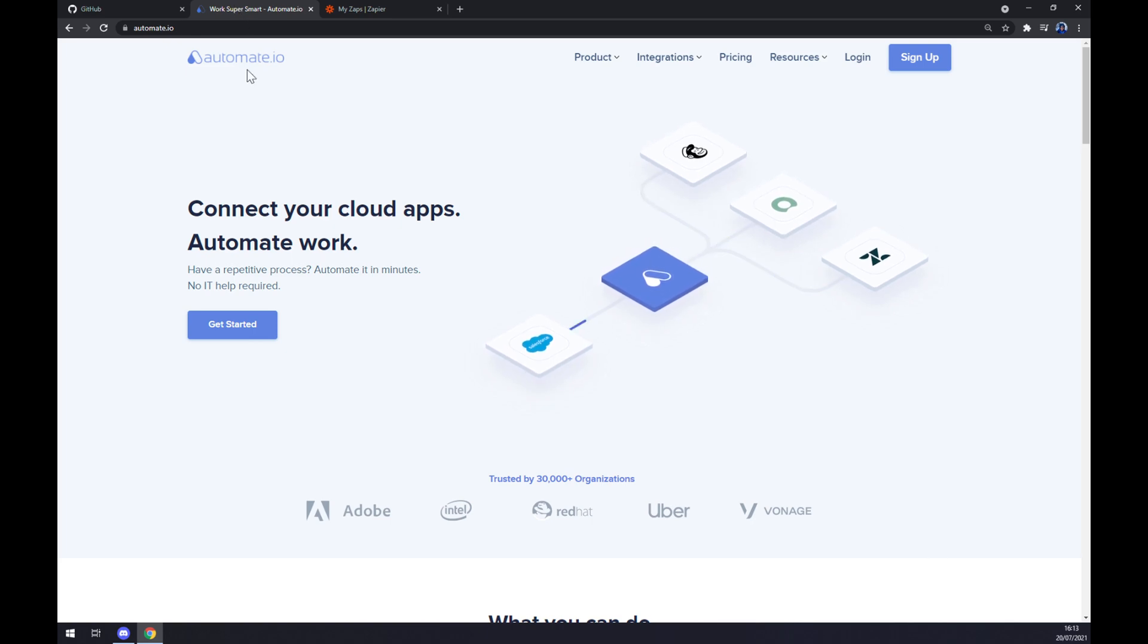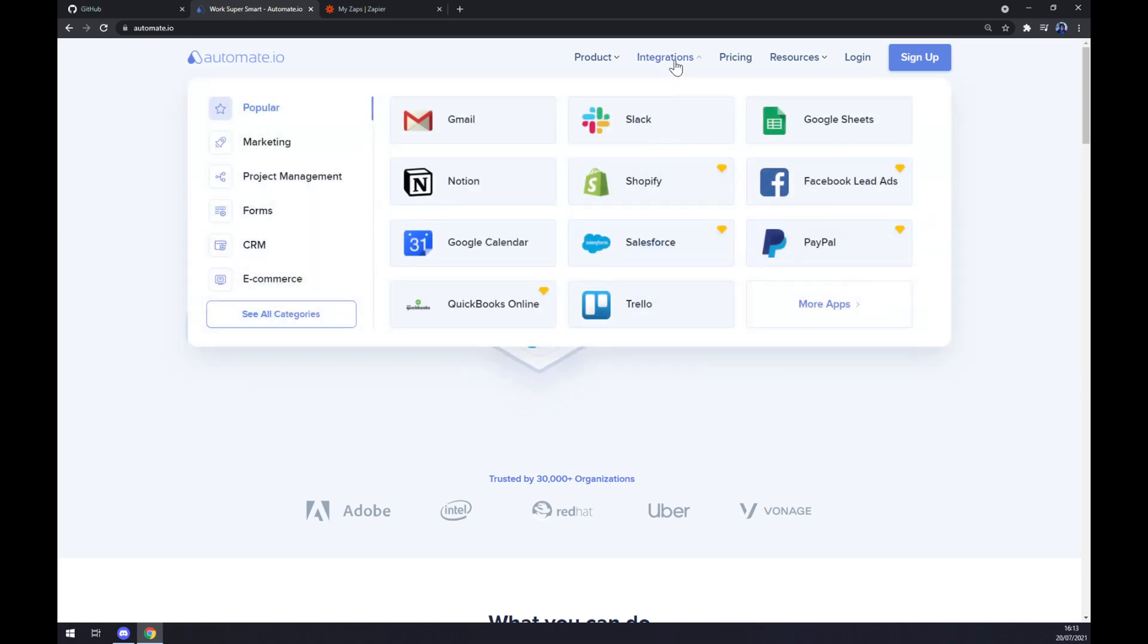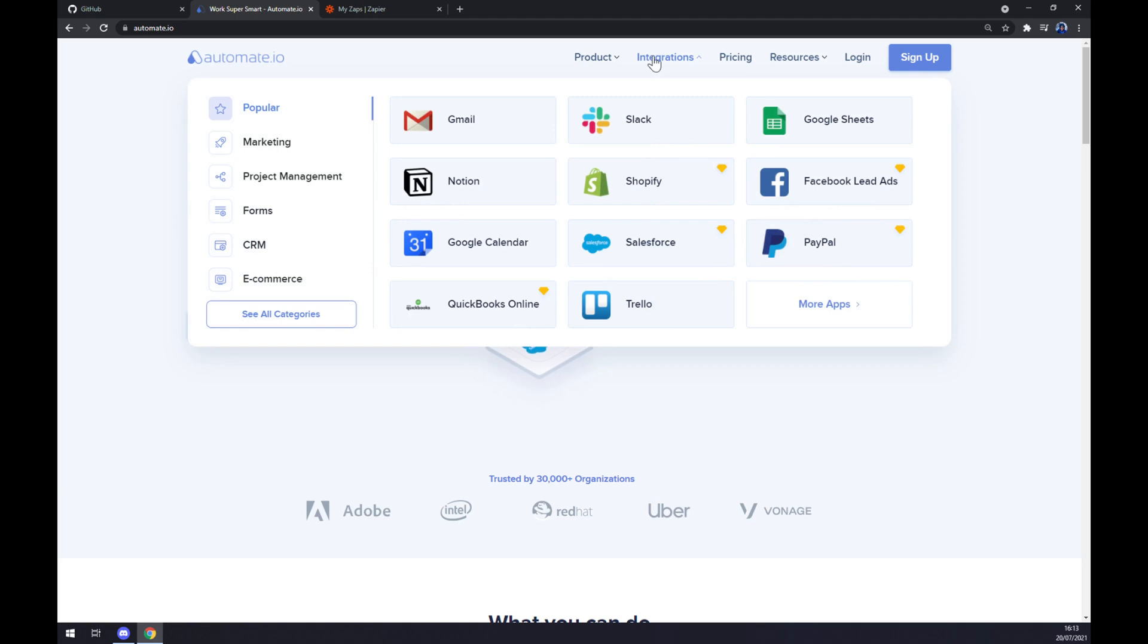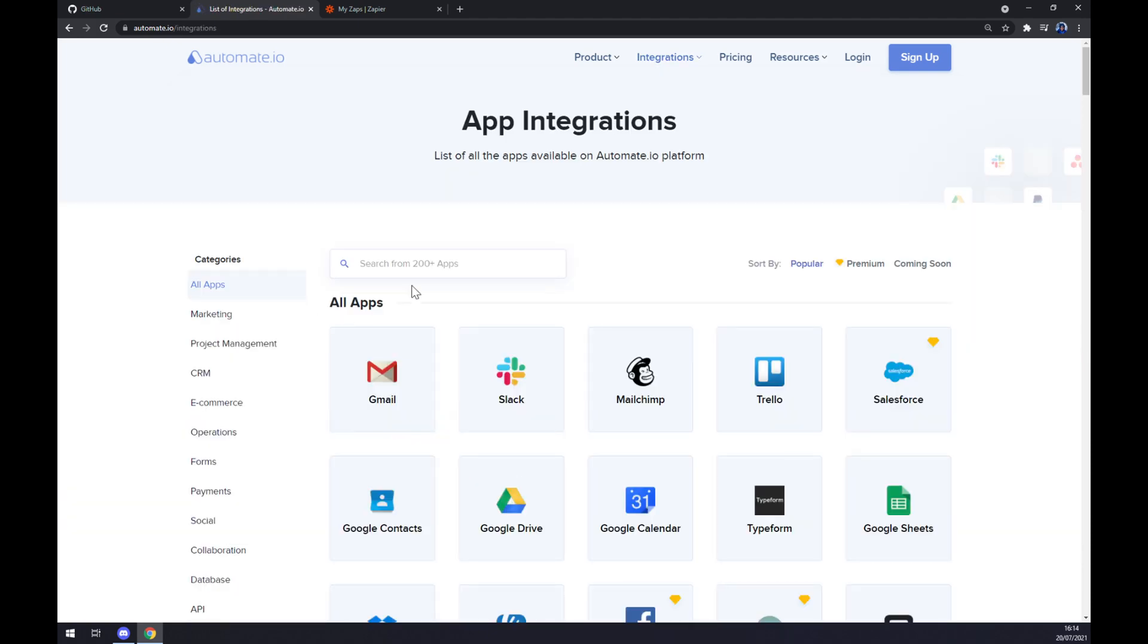Once we are in here at ultimate.io we should go to integrations, click on integrations or basically hover over the integrations button and go to the bottom left part on this pop-up window and click on see all categories.